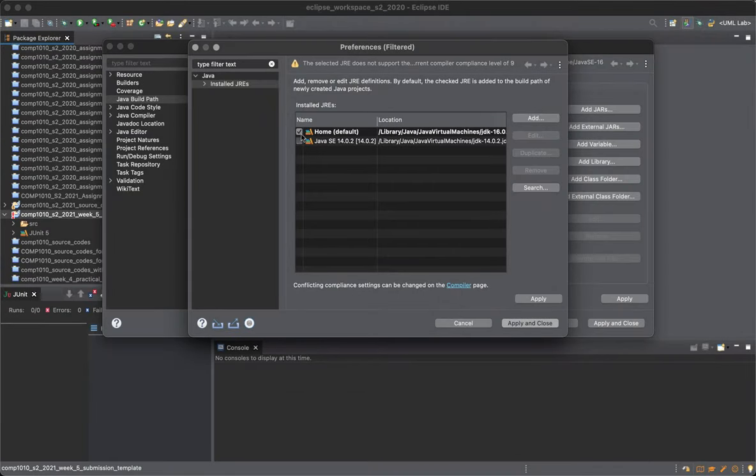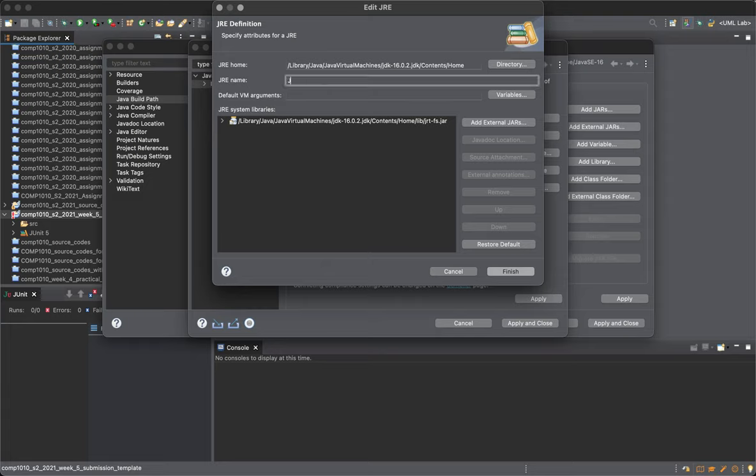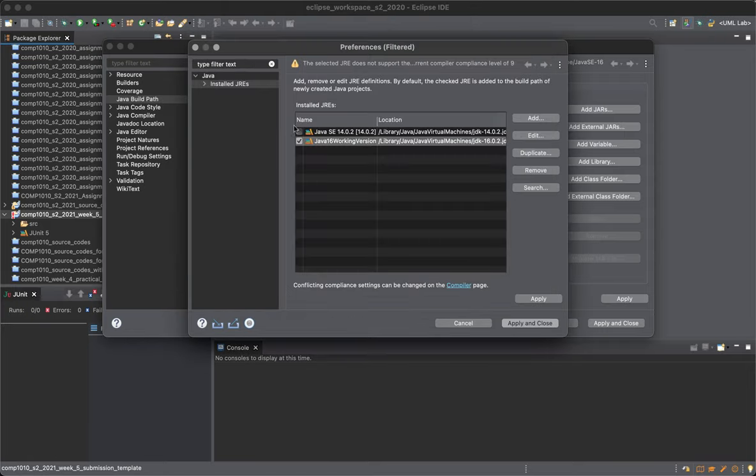We're gonna choose that. You can also rename it if you want. You can call it Java 16 working version, for example, or whatever you want. Finish, choose that one, apply.